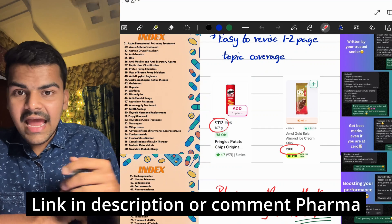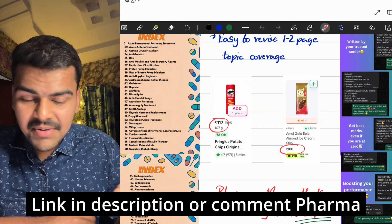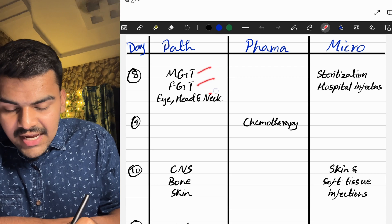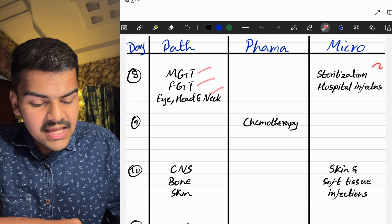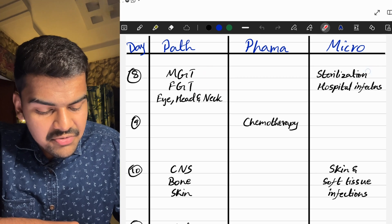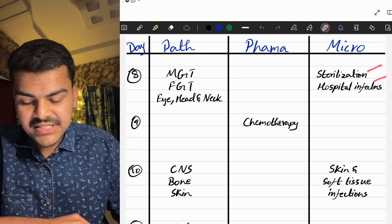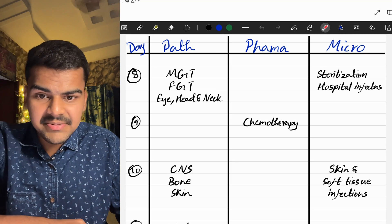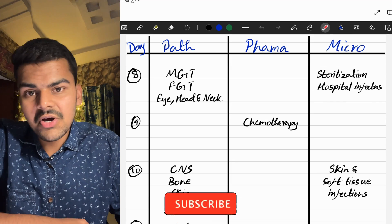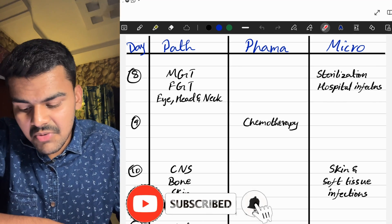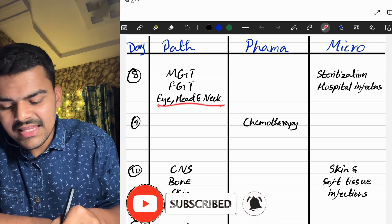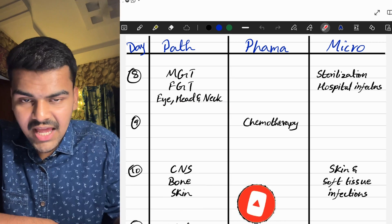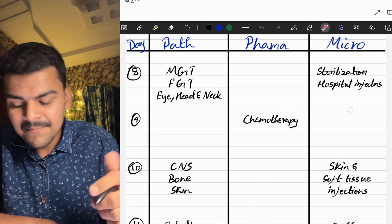On Day 8, we do male genital tract, female genital tract, and eye/head and neck in pathology, along with sterilization and hospital infections in microbiology. These are all medium-sized topics — give each topic about two to two-and-a-half hours. Eye, head and neck has only about three questions, so it is basically not a major topic, but it needs to be mentioned.